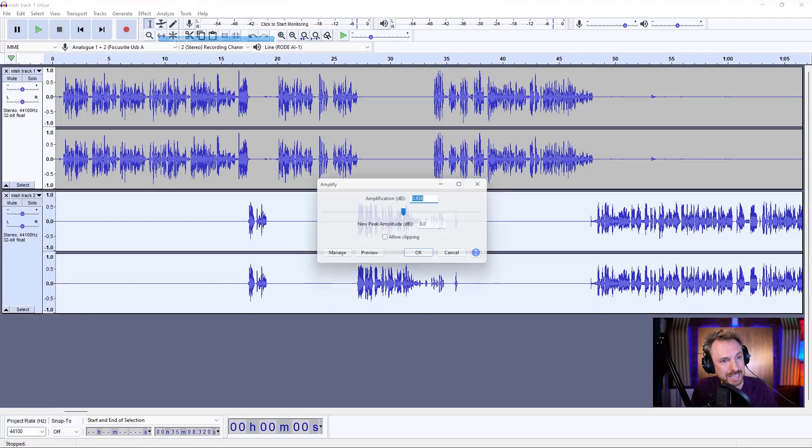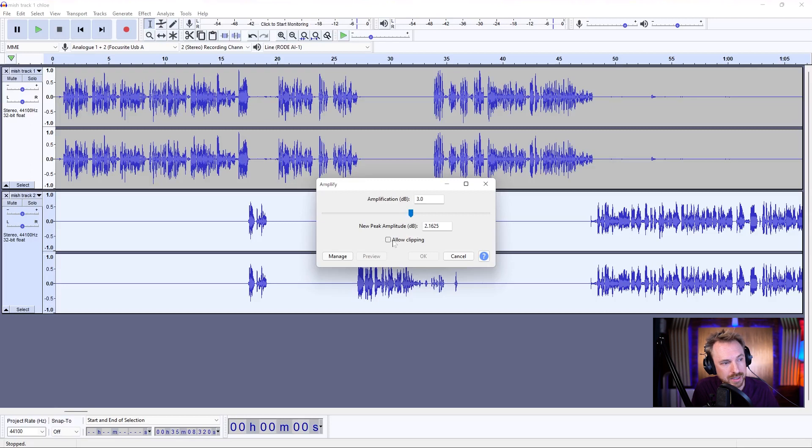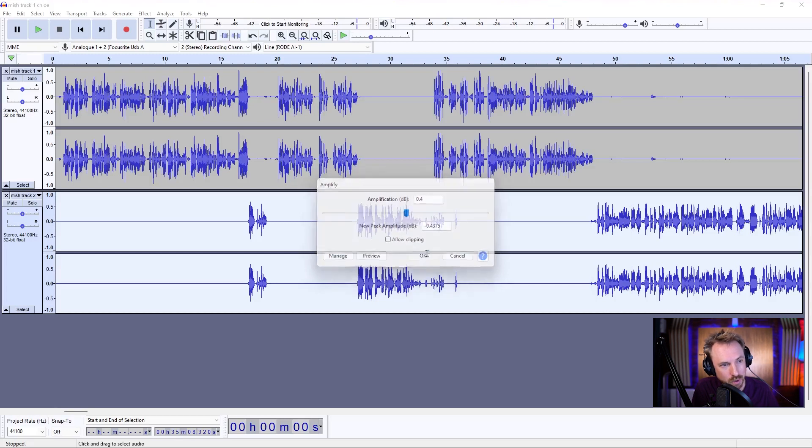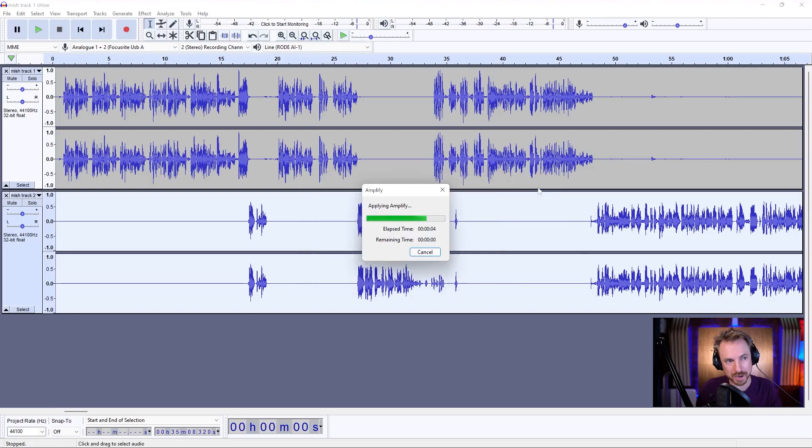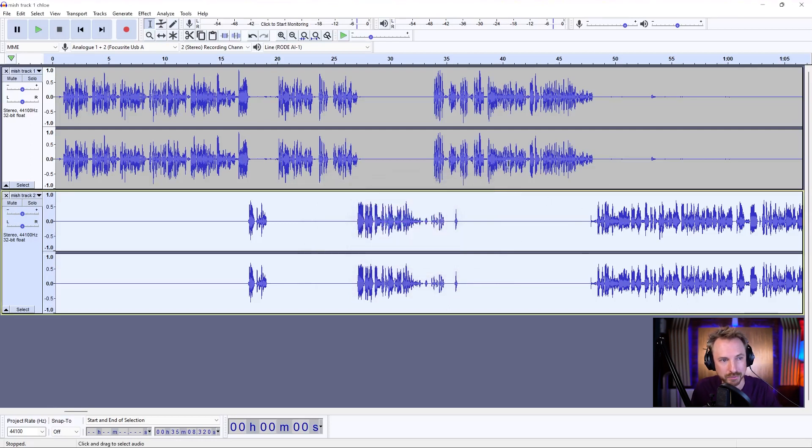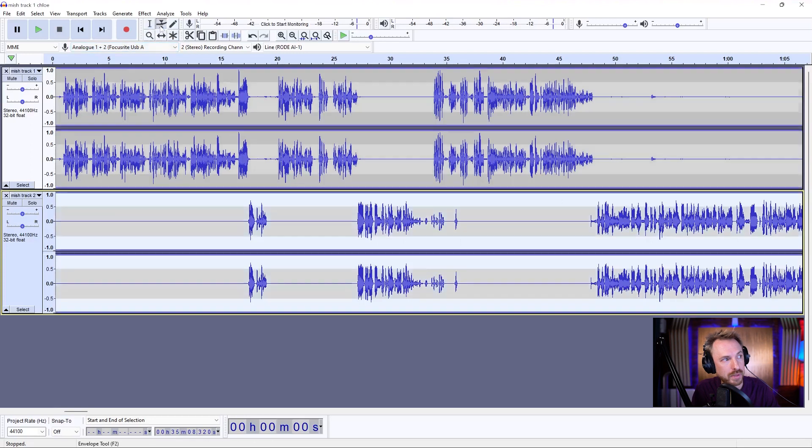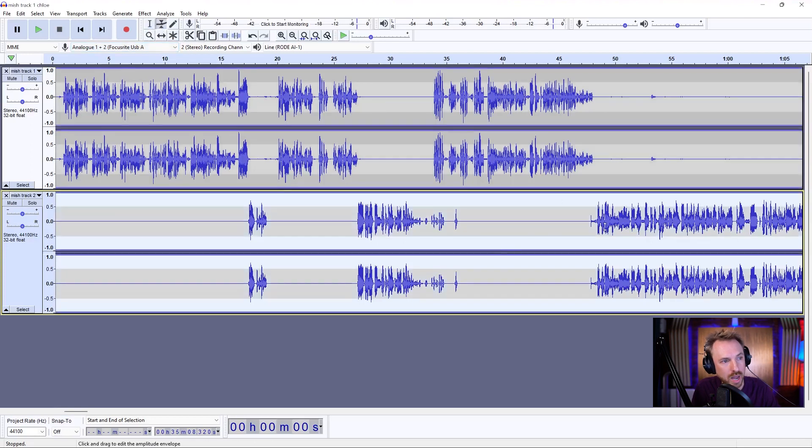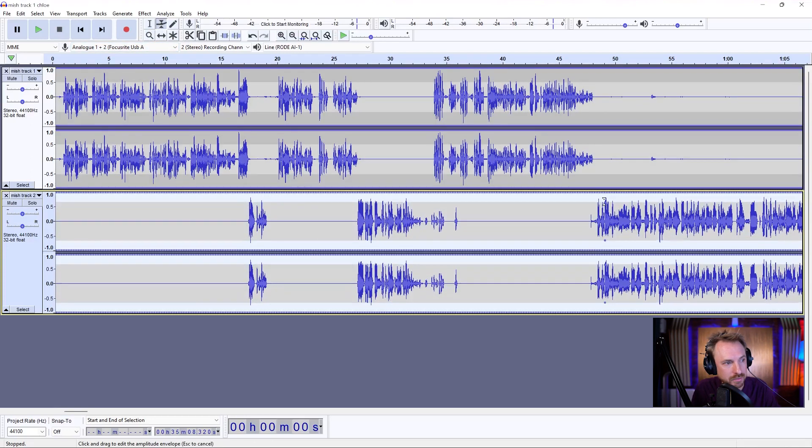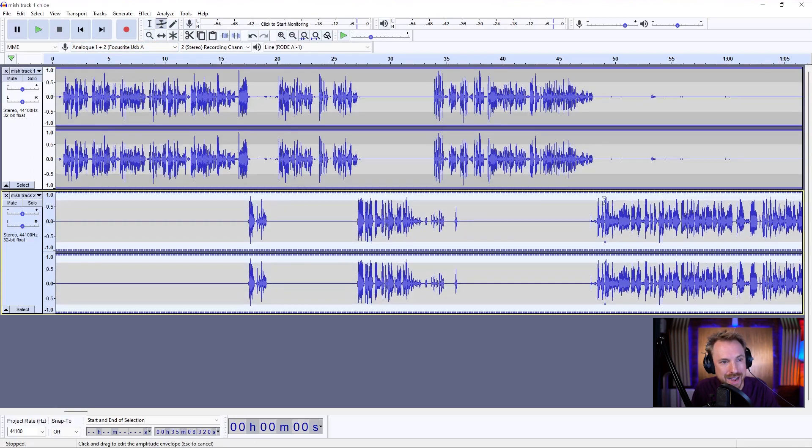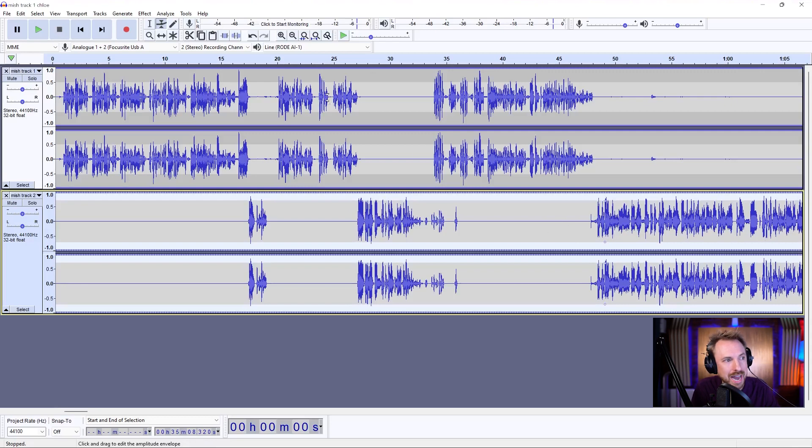Probably means we could actually increase the volume on this a smidge. So I'm going to go to effect, amplify, maybe bring it up by a few dB, maybe about three dB. Make sure allow clipping isn't ticked because then it won't allow you to clip your audio. There we go. You see, it wouldn't allow me to go too high with my amplify. Otherwise, I would clip part of that track. So quite an intelligent amplify there. We can do it like that. Or I prefer the envelope tool up here because this really allows me to visually see how much I'm boosting the track by. And now we can play this back.